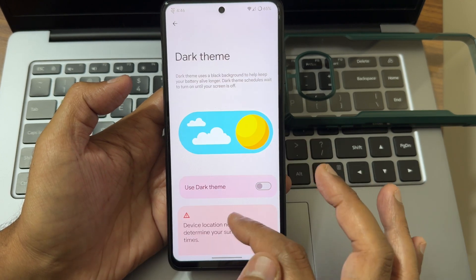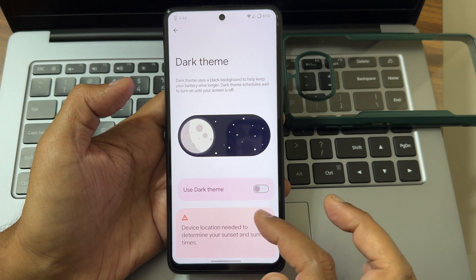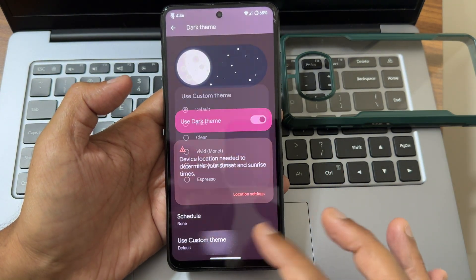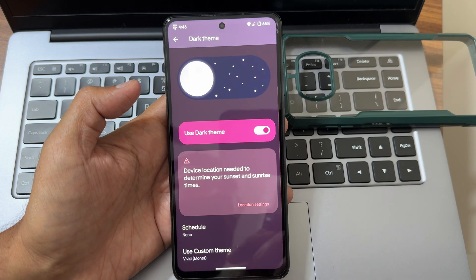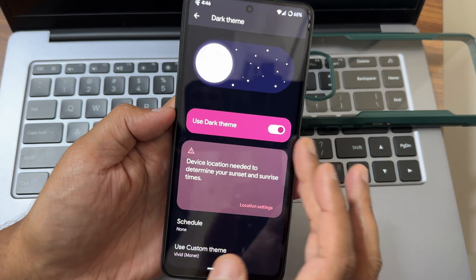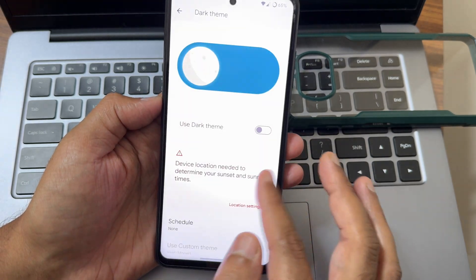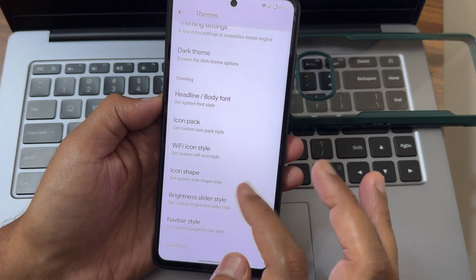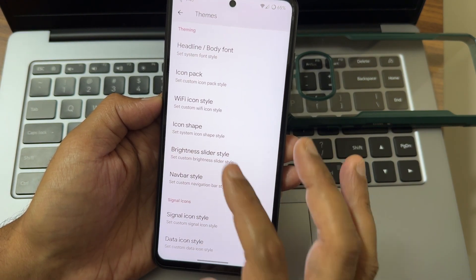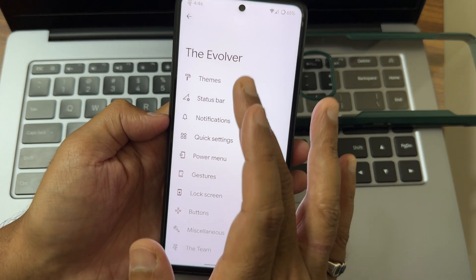You can select the dark theme here — it takes a bit of time to apply. You can also choose Vivid or pitch black mode. Pitch black is now active, which I really like — it should be present in any custom ROM. Navigation bar style, signal icon, dot icon, and icon shape can all be customized here.